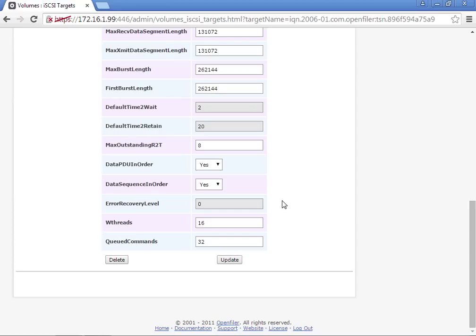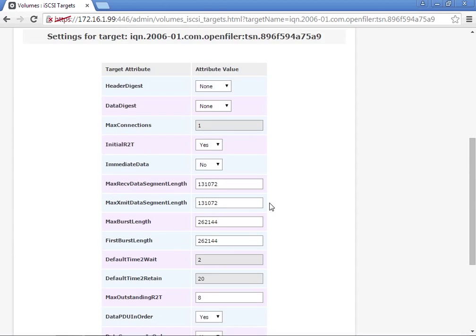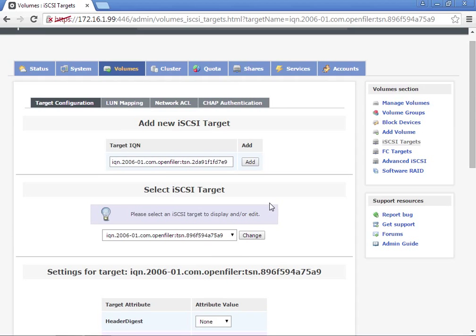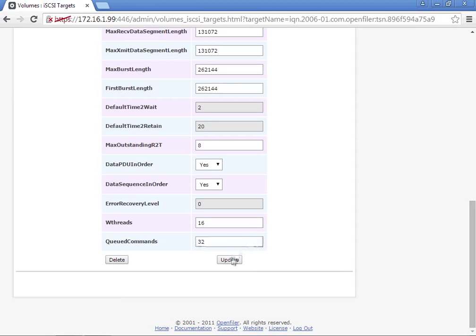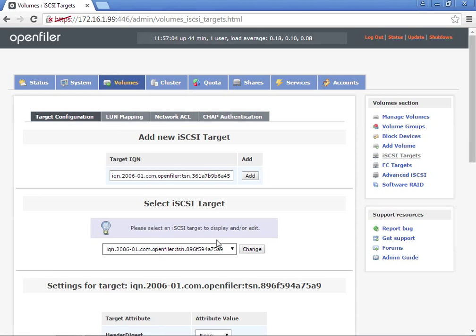Next we're going to go to LUN mapping. I just want to make sure everything is good here. I'm going to click update. Now I'm going to go to LUN mapping.